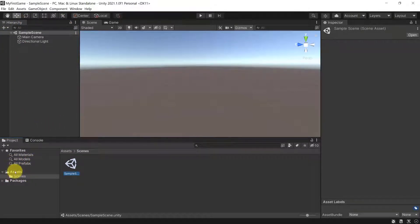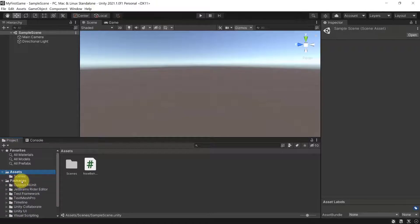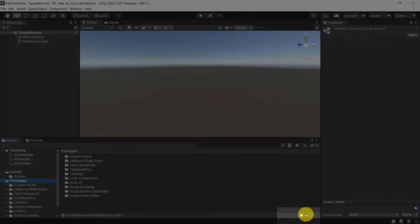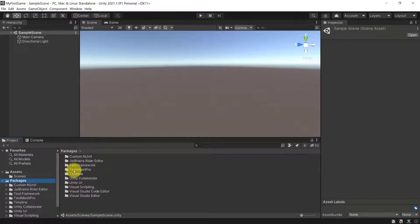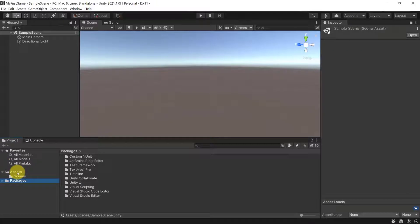We have our Scenes folder, our behavior script which is our code, and we can have multiple scripts later on. We also have a Packages folder in which we have all of the different packages Unity imported automatically for us. You can drag the slider at the bottom toward the left to display the folders in a more readable format. Packages like JetBrains Rider Editor, Test Framework and so forth are prepared for us — a lot of code is ready so we can just start building games.